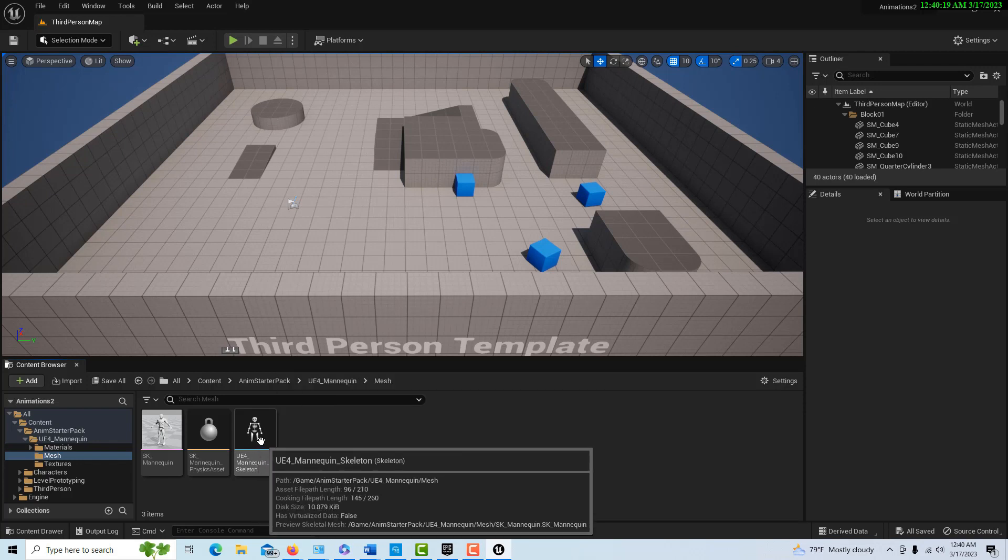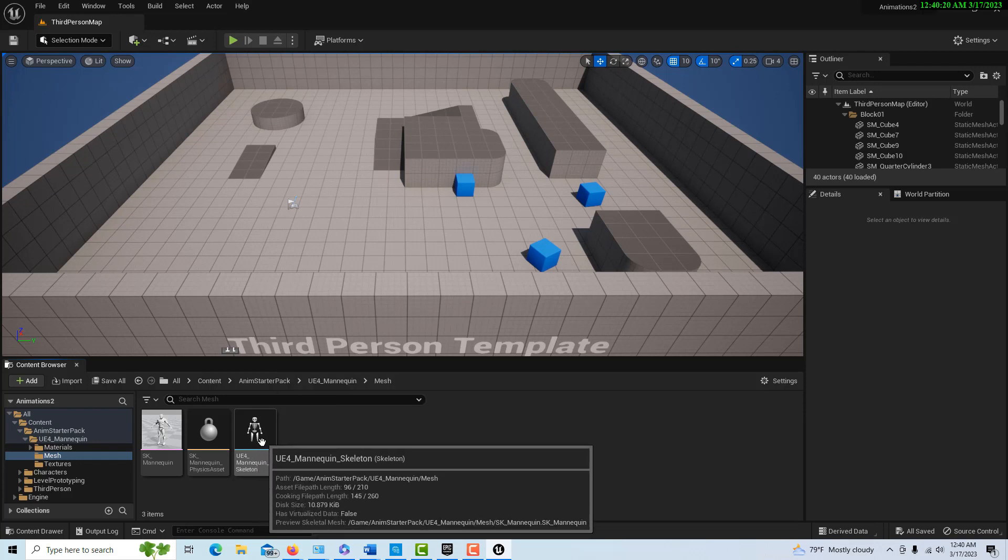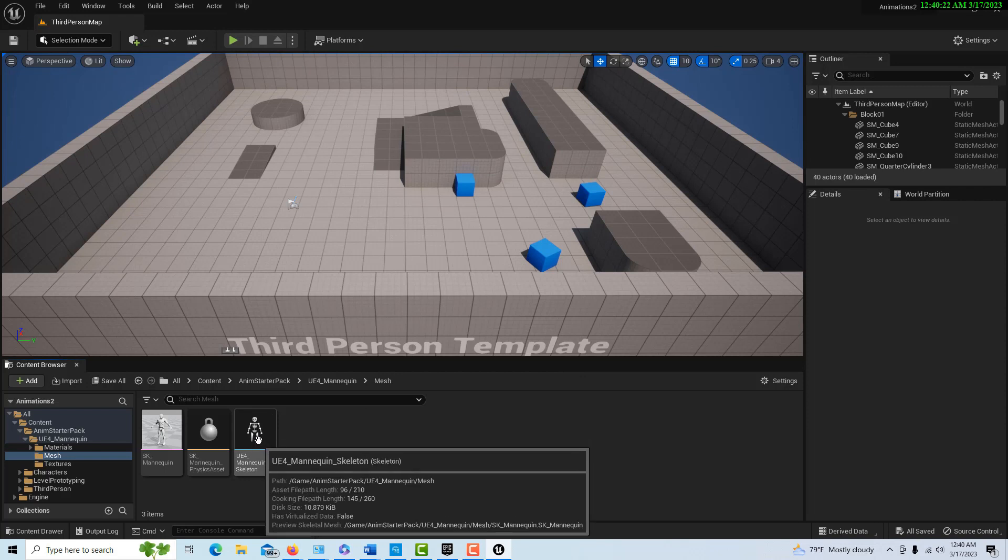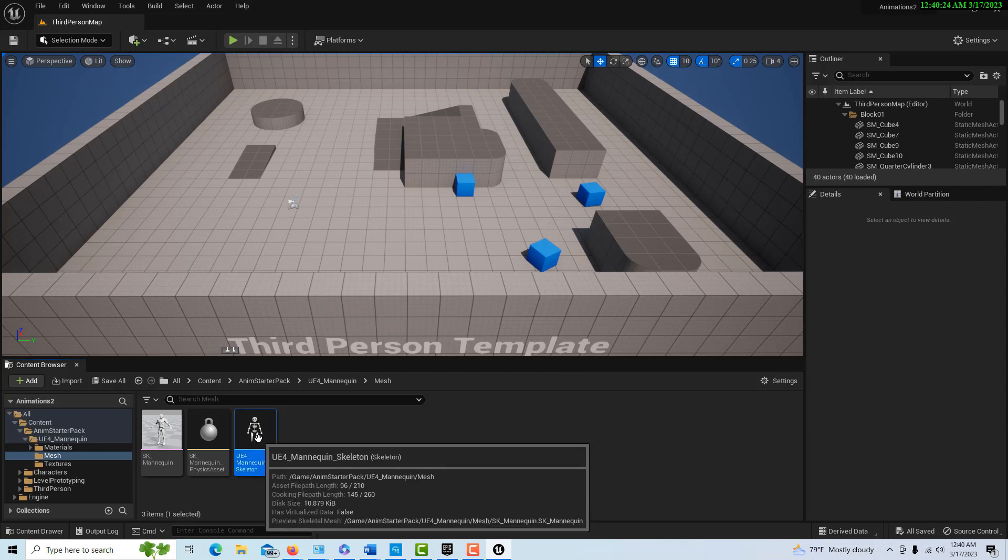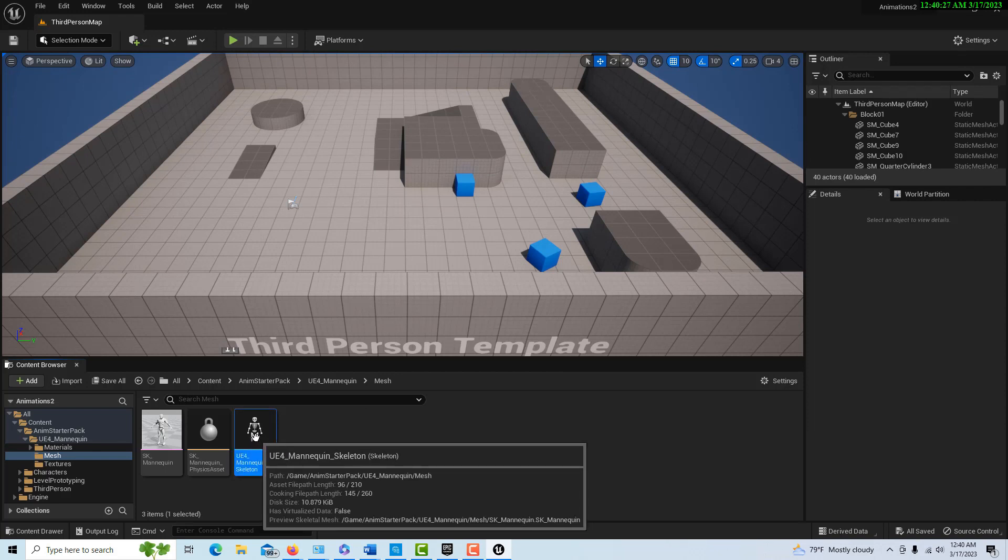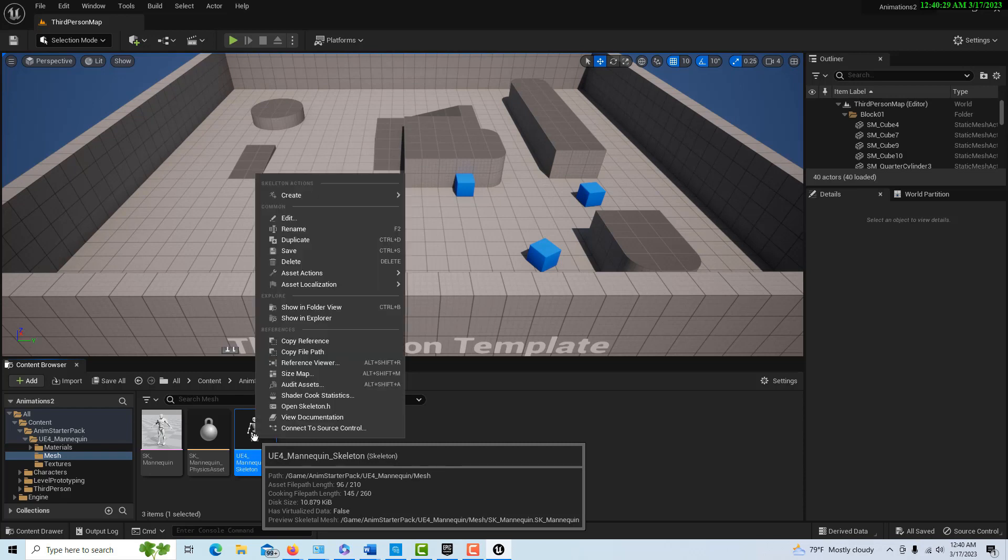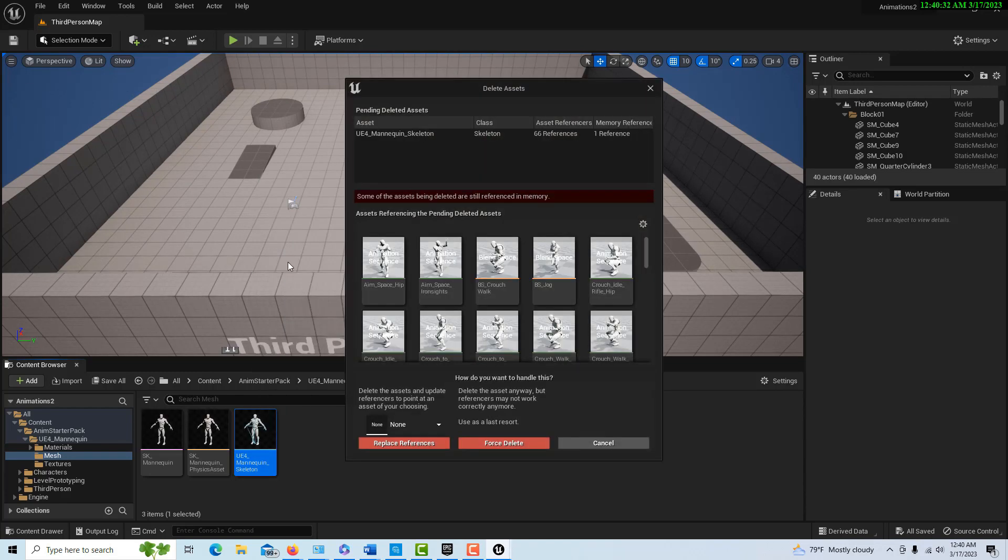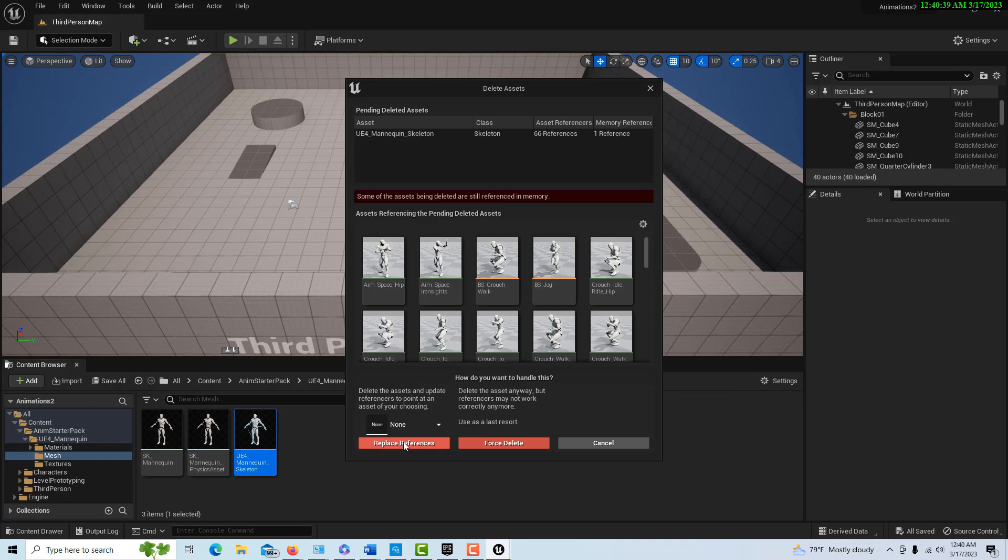I have a funny feeling it's going to be right here under mesh, and it's this funny looking thing right here that looks like something from Halloween. We click on that and it seems almost scary what we're going to do. We're going to right click and delete it. We're going to choose replace references.